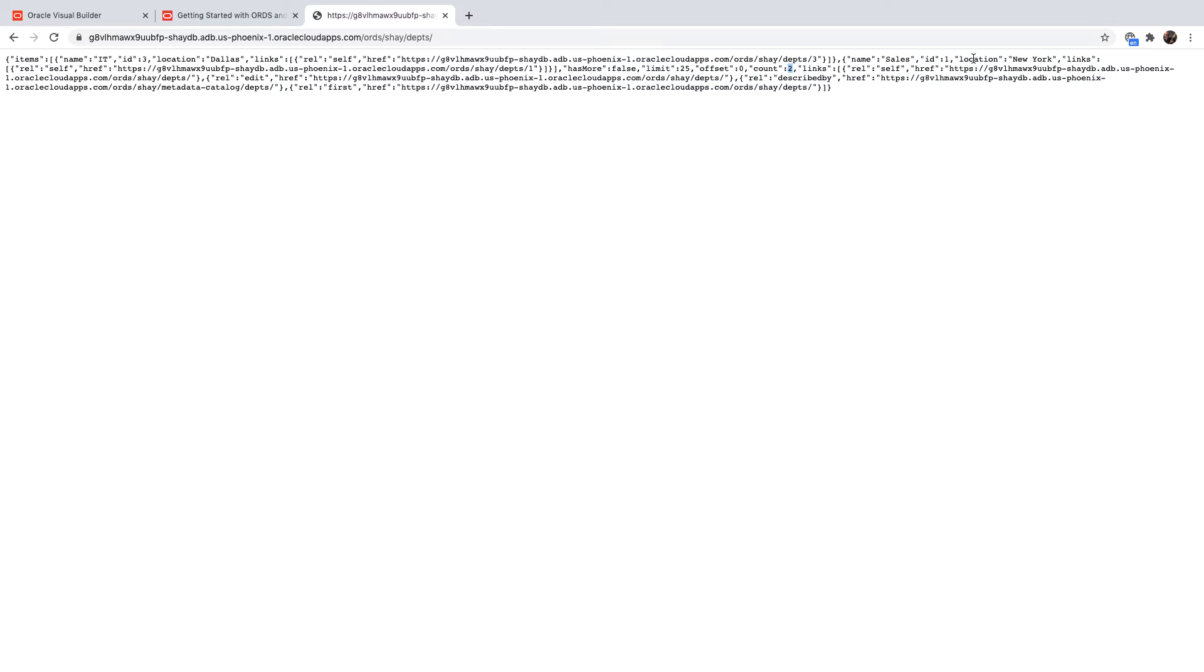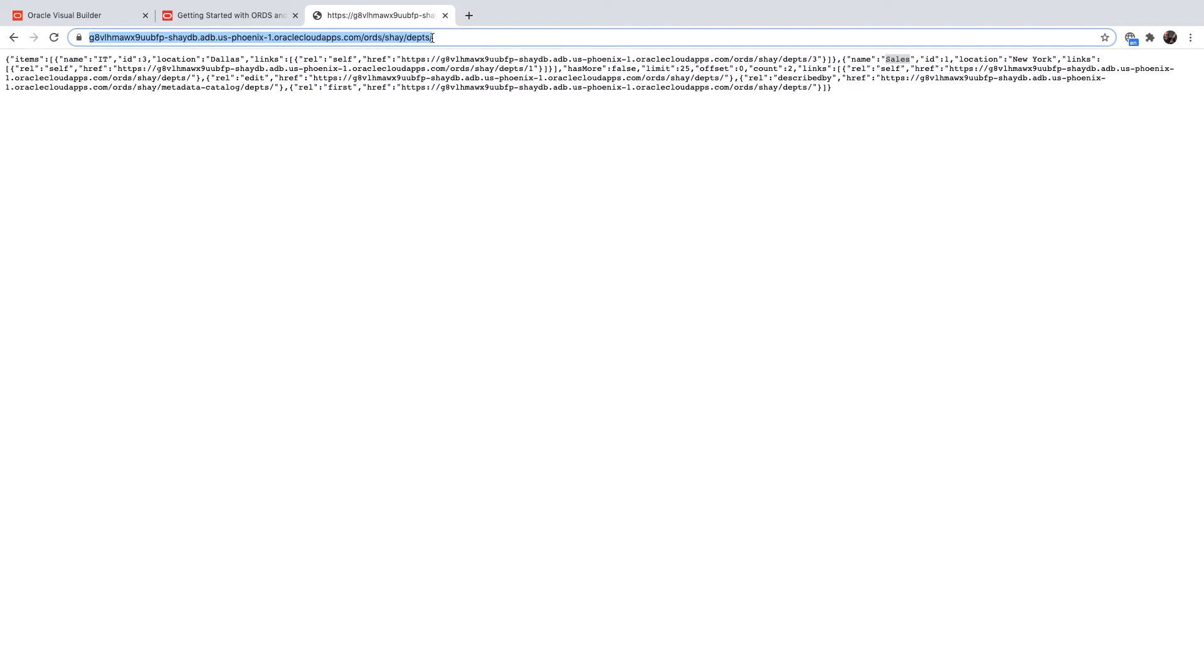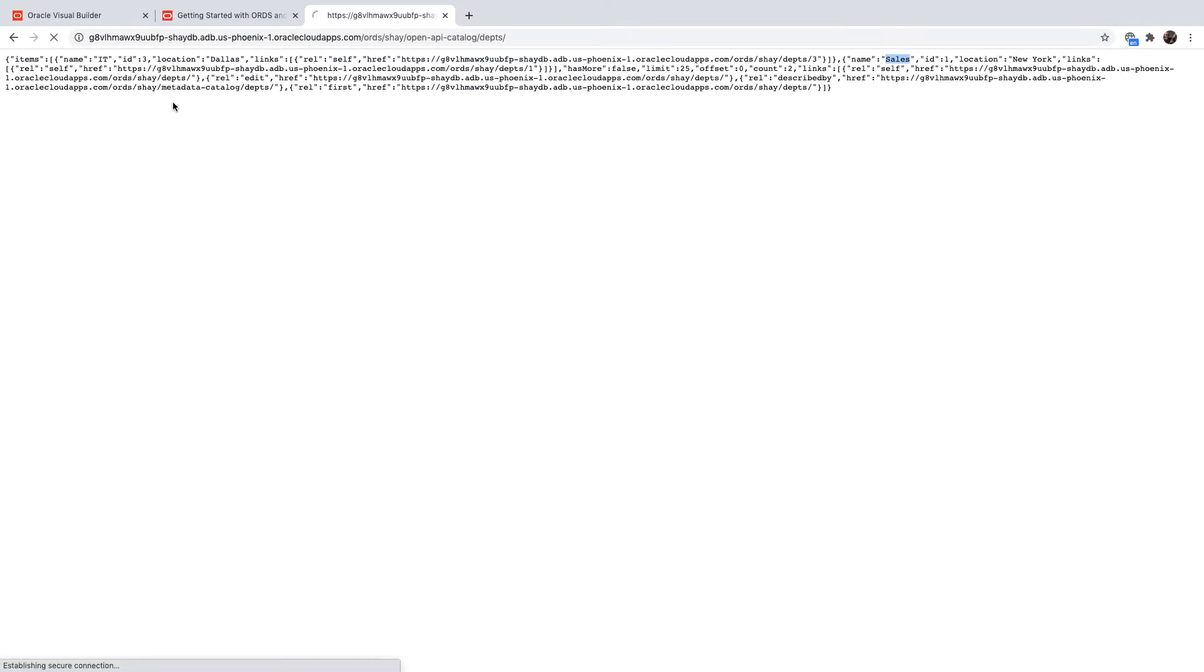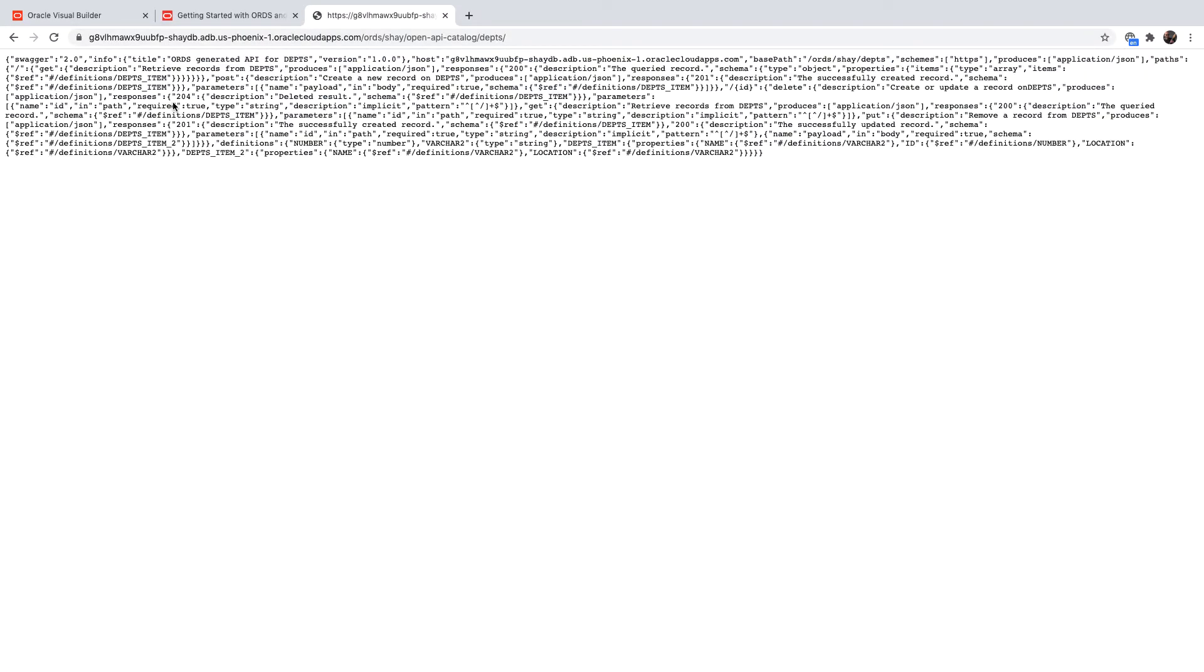So we can see there's a department in New York called Sales, for example. So the interesting thing to know is that in recent versions of ORDS, they added support for OpenAPI documentation for the REST service. So if you add over here, the words OpenAPI catalog, you'll get metadata about the data that is exposed to REST.